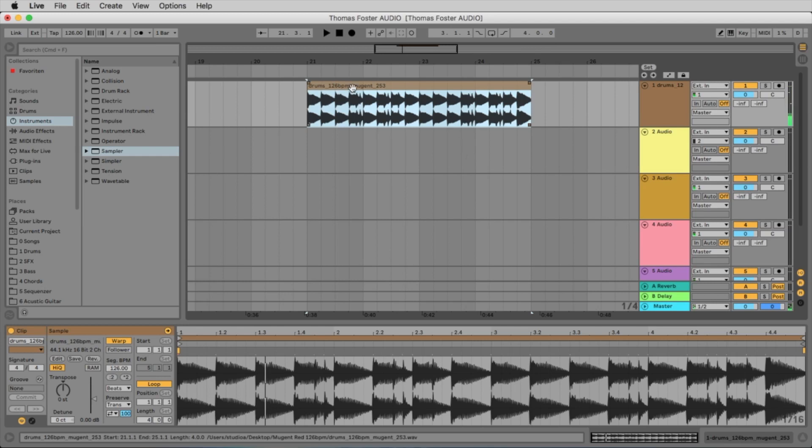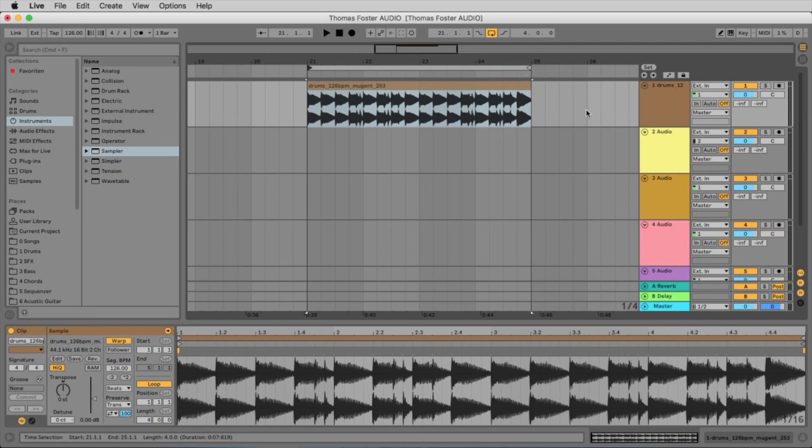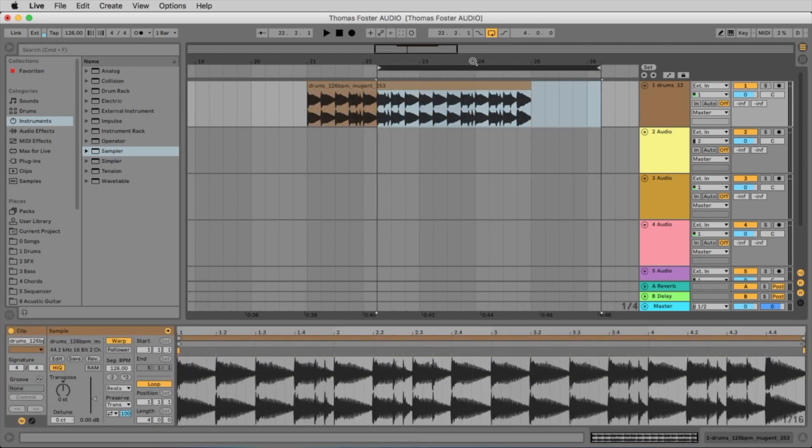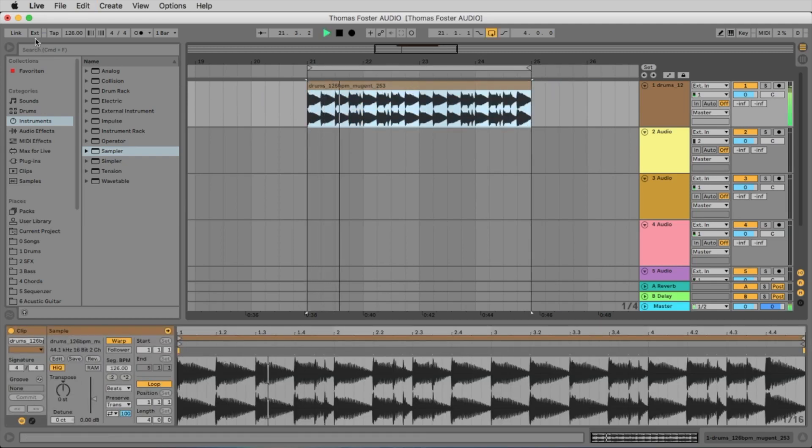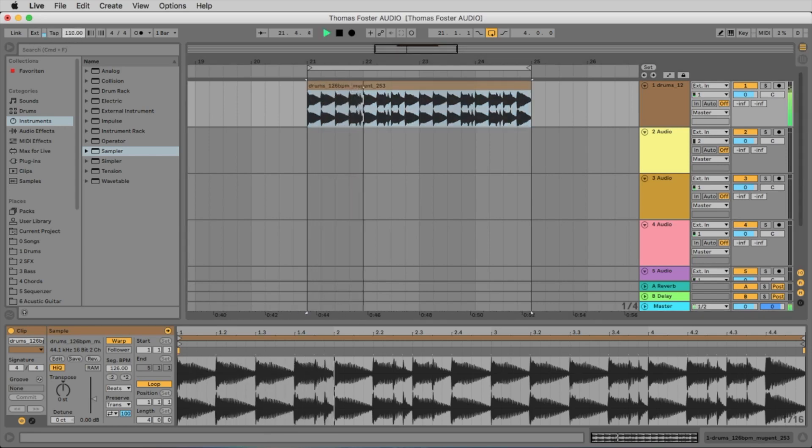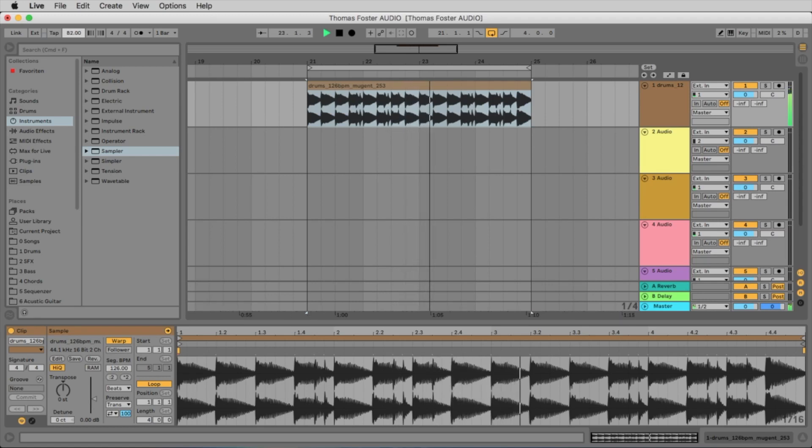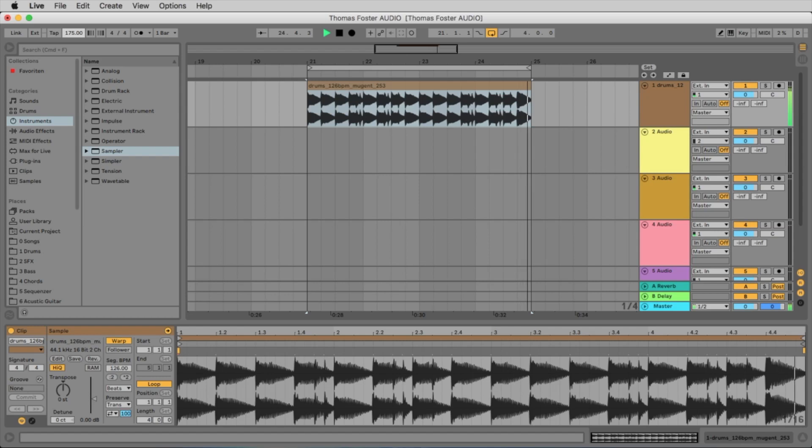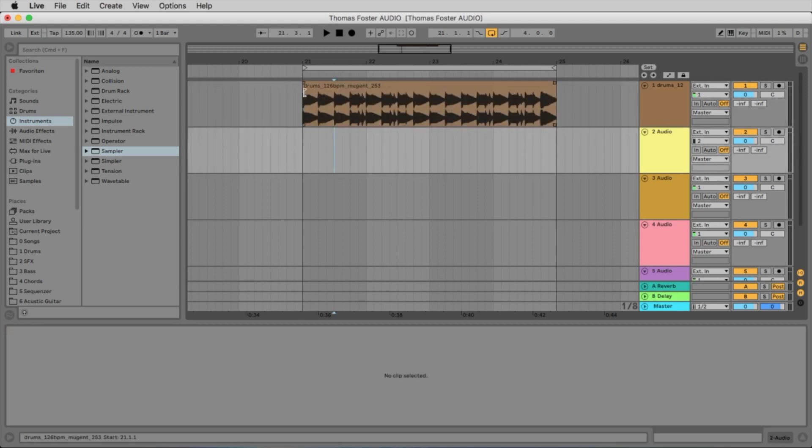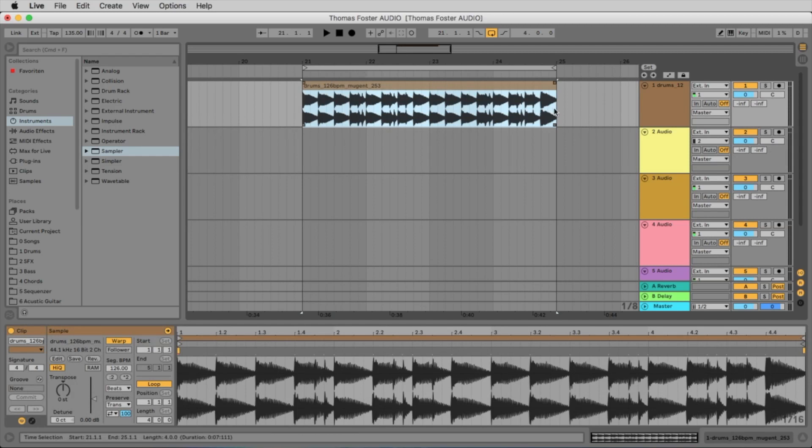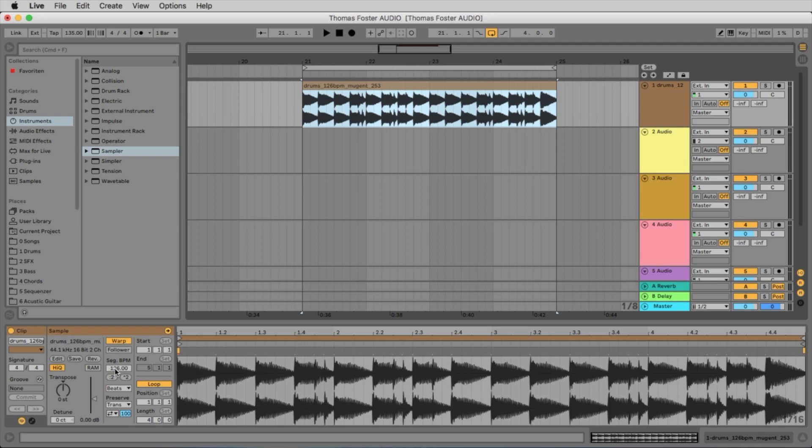I make a loop from 21 to 25. I do this by selecting this clip and then I simply say command L to create a loop. And now we change the tempo. And make it faster. What was happening? Because this audio file is already cut perfectly at the beginning and at the end, so it's exactly 4 bars. So it was easy for Ableton Live to find out the tempo of 126 BPM.